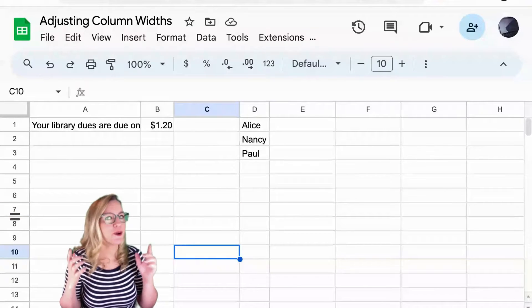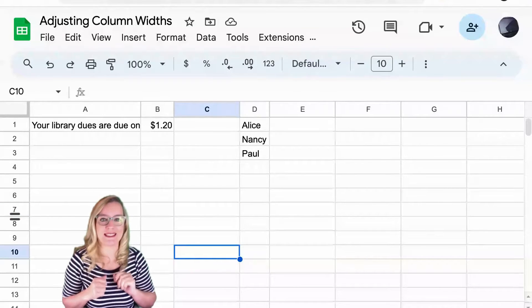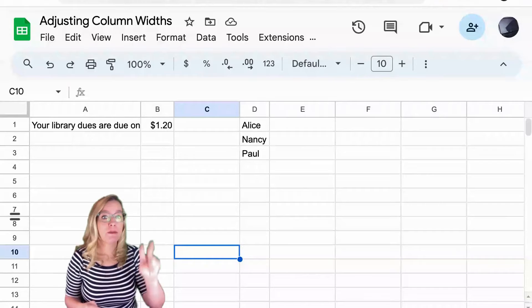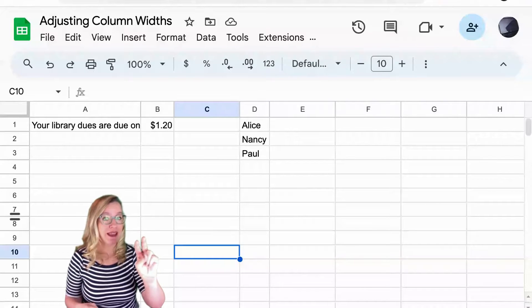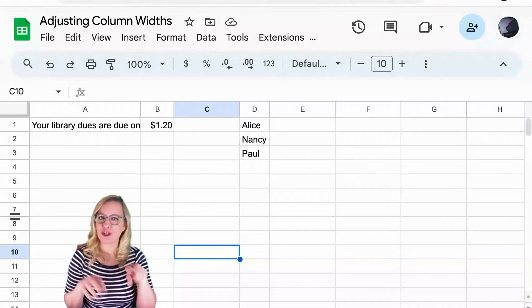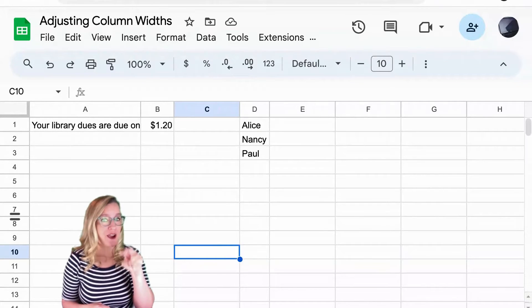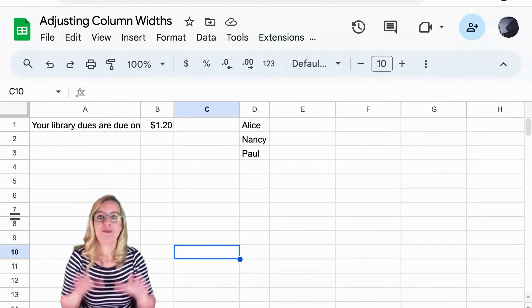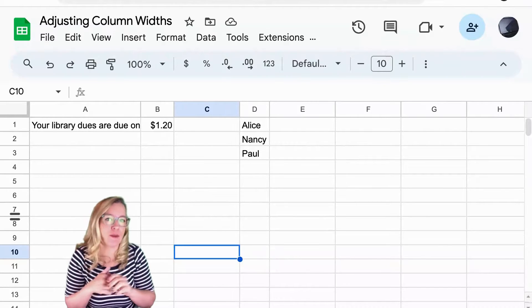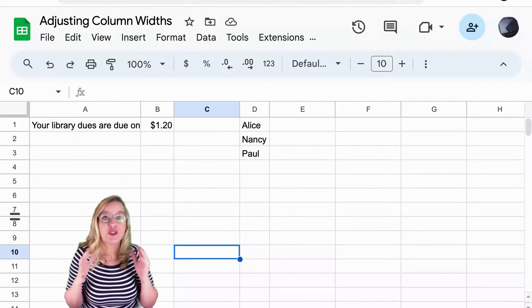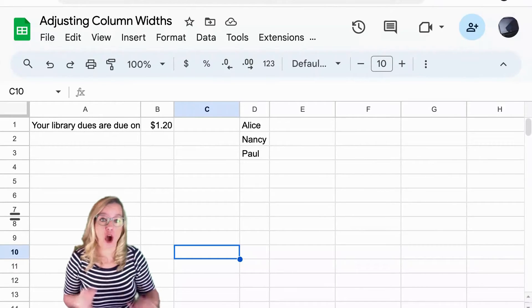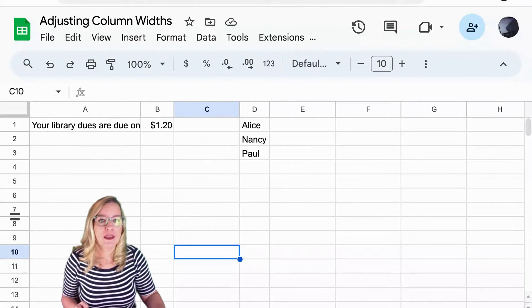Now maybe you'd like to be a little more precise, and that can be done by right clicking. If you're on a trackpad that's two fingers that you press down on the trackpad. You're going to right click on the column indicator so you can adjust the column width.